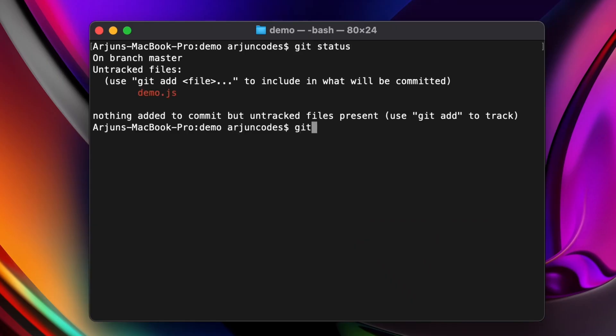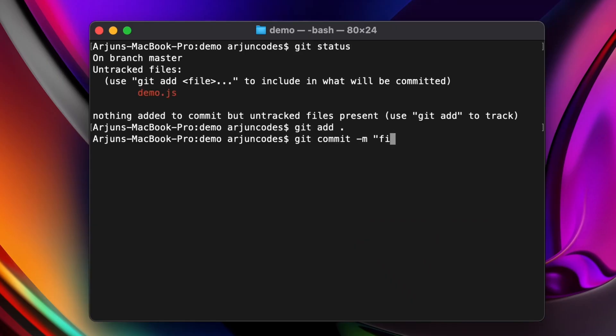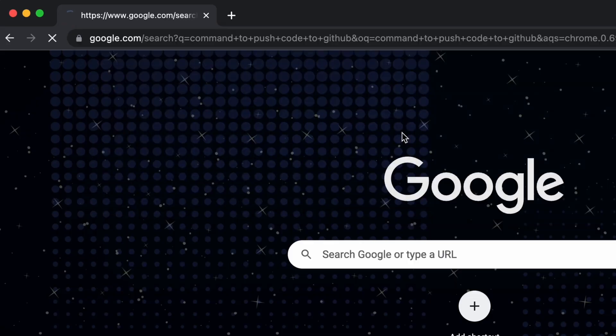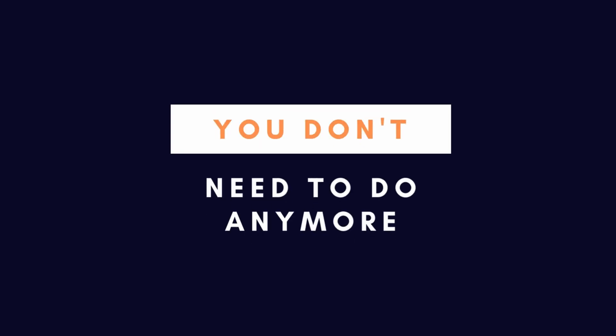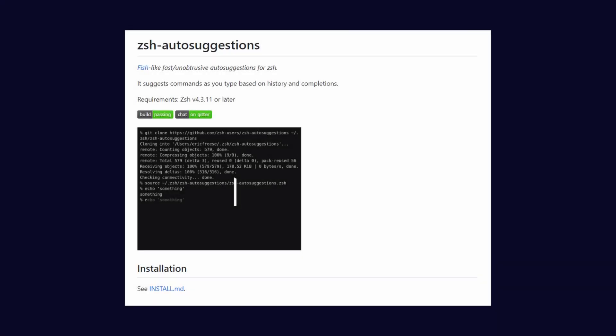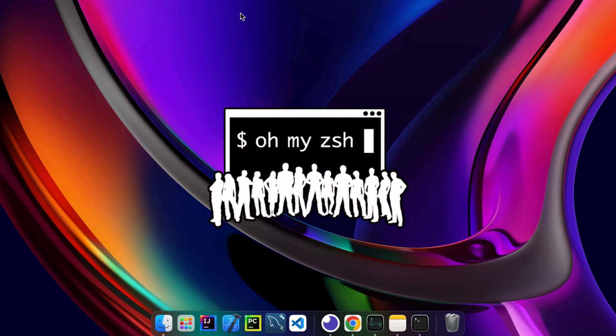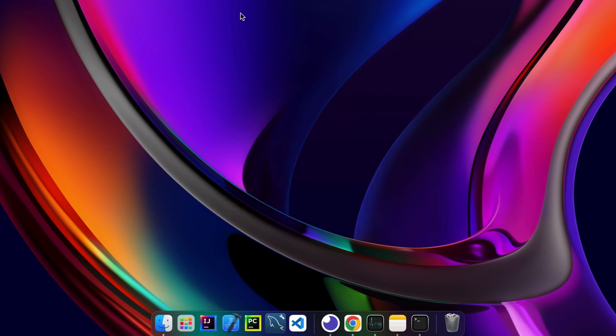Are you tired of typing the same command again and again and googling the same command multiple times? You don't need to do that anymore. All you need to do is install the zsh-autosuggestions plugin on your terminal. Before installing the zsh-autosuggestions plugin, you need to install Oh My Zsh into your terminal.